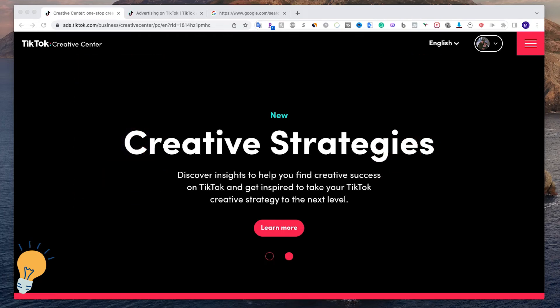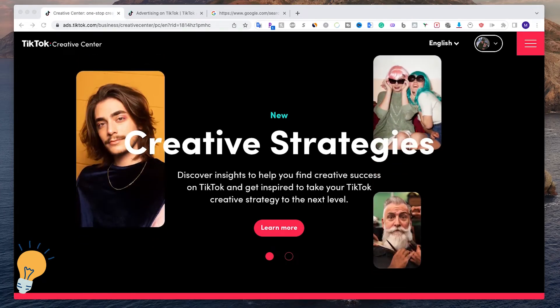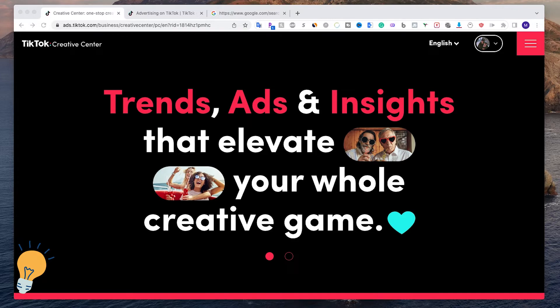Welcome back guys, this is Smed and today we're going to see what Creative Center on TikTok is and how we can use it to find trending ads and all the insights that we need to go viral on TikTok.